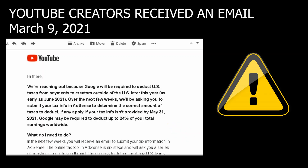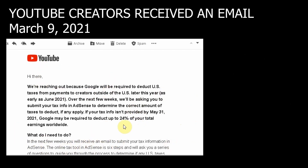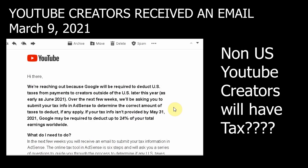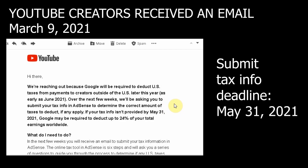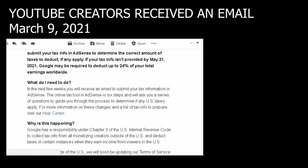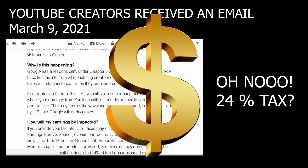You are probably watching this video because you received a message like this. Many of us non-US YouTubers got scared. The email simply says that Google will be deducting taxes from creators outside the US as early as June 2021. We are all required to submit tax info in AdSense before May 31, 2021, or else Google will deduct 24% of your earnings as tax.